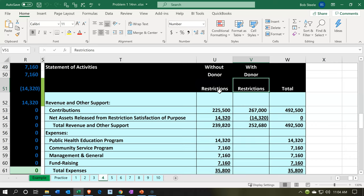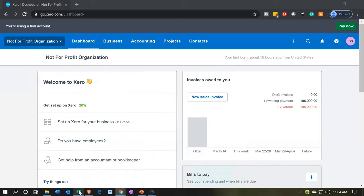A worksheet report works great. Now we want to think about what about the items that are restricted — we have more than one kind of restriction. Can we make another report that will support this number and tell us what types of restrictions we have? We can, and let's do it. So we're going to go back on over to Xero.